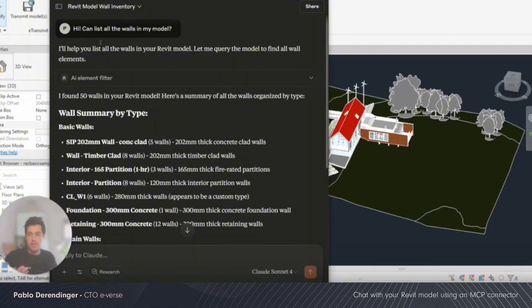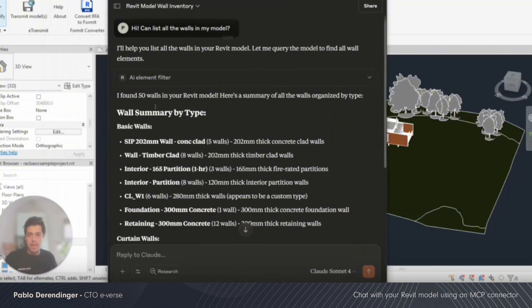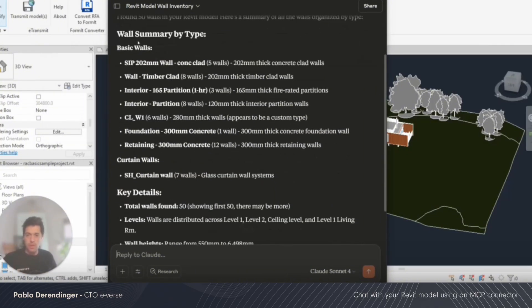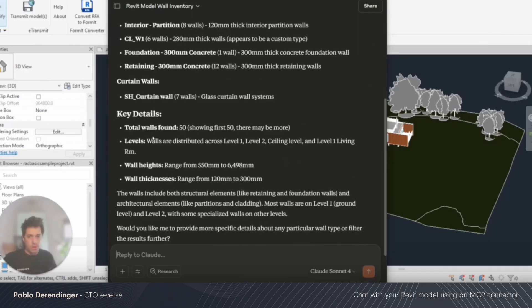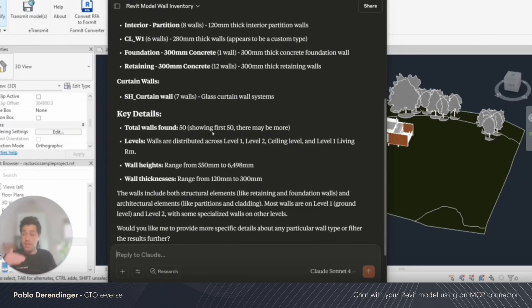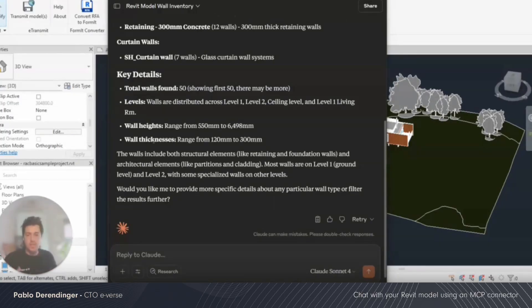It's showing me a list of the types available in the model that I have open. I have basic walls, curtain walls. I have more details. It has 50 walls. It may have more. It's limited to the results we're going to show. The levels, the heights, the thickness. It's pretty cool to create data. I can talk directly with it.